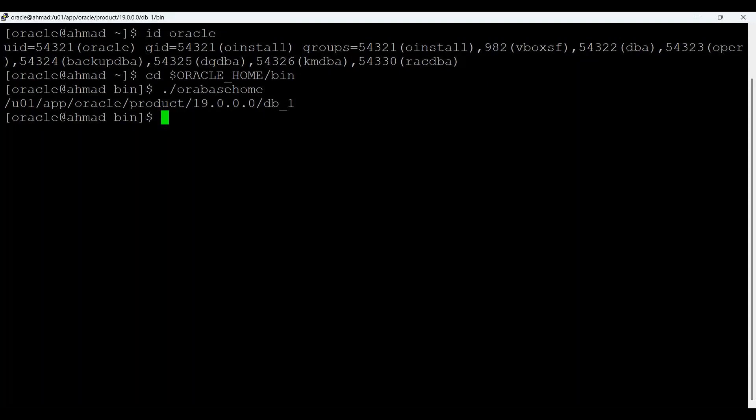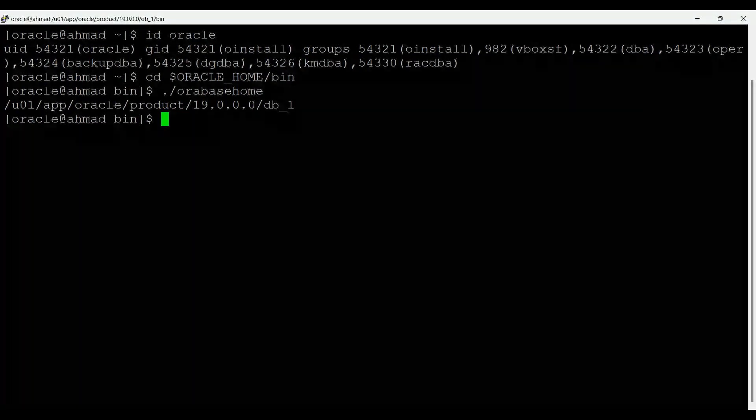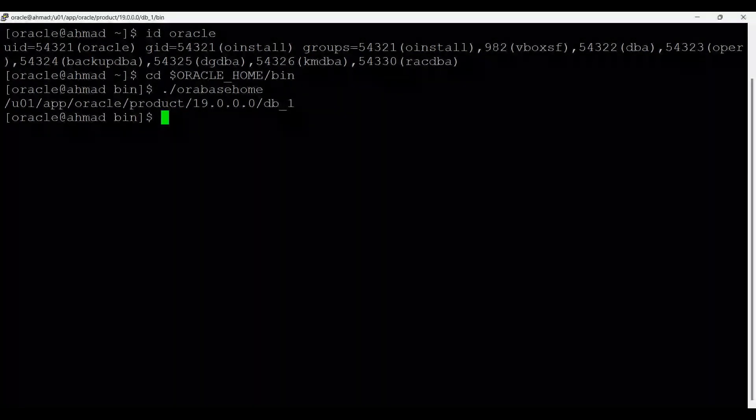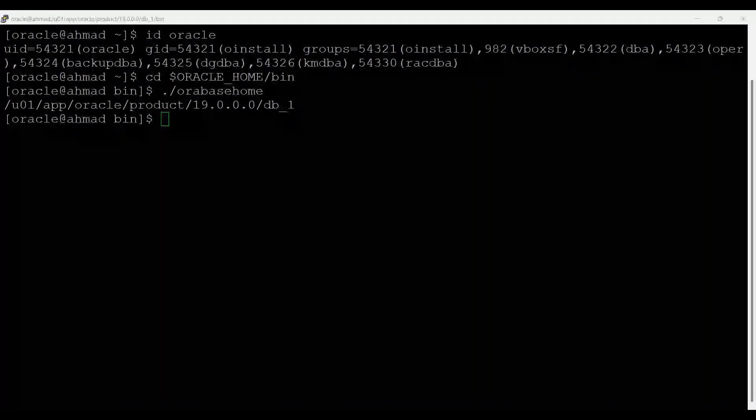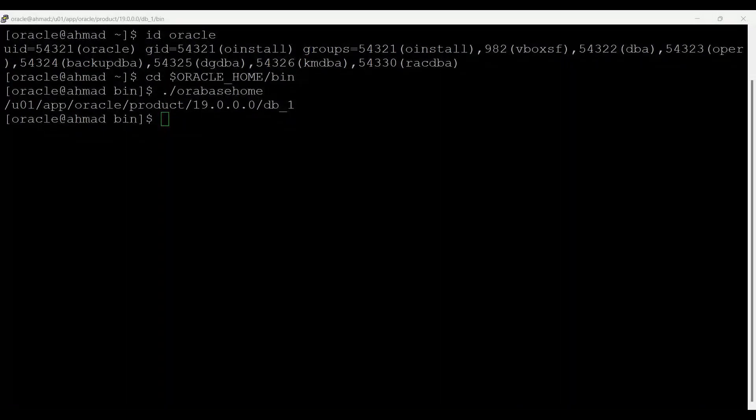In this path you can see that /u01/app/oracle/product/19/db_one. So instead of DB home I use DB underscore one, so it depends. You can use DB home underscore one or you can use DB underscore one, it's up to you. Oracle home or Oracle base cannot be symlinks, nor can any of their parent directories all the way up to the root directory.